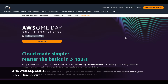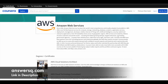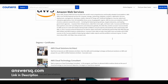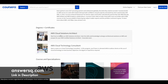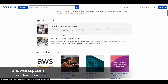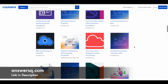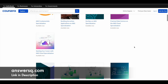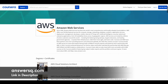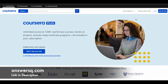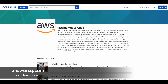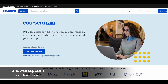Before registering, if you want to learn more about AWS or cloud computing, you can check out the free courses offered by Amazon Web Services through the Coursera platform. They have certification programs like AWS Cloud Solutions Architect and AWS Cloud Technology Consultant, among many more. If you're interested in taking multiple courses, you can go with Coursera Plus, which gives you access to all courses offered by AWS via Coursera. Check out the link in the description.